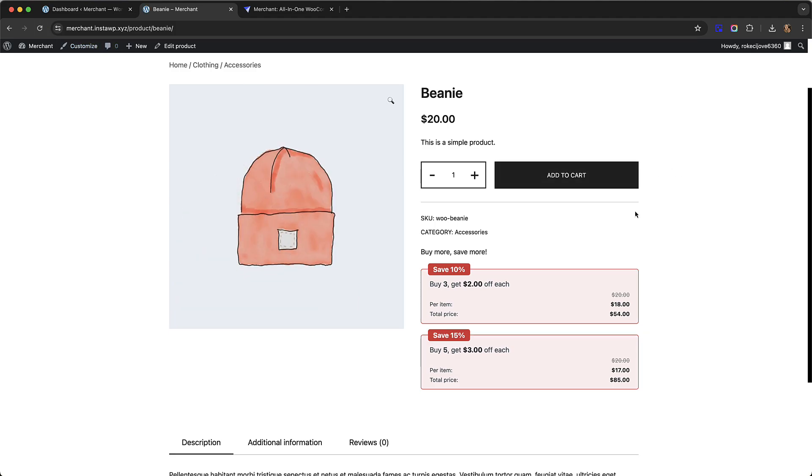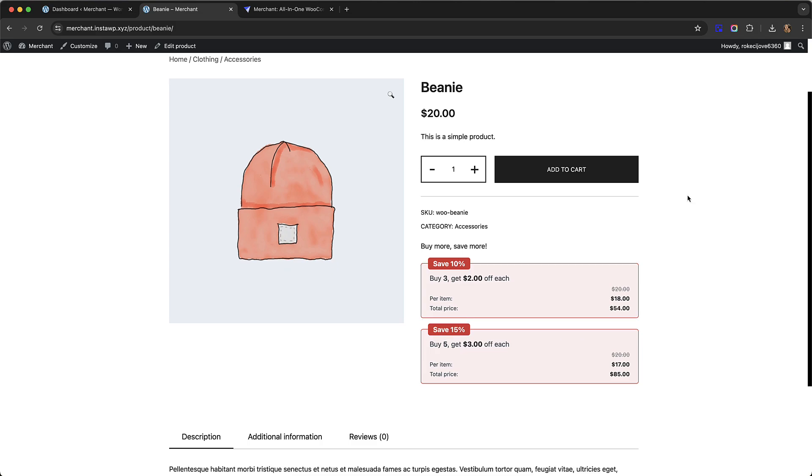Go back to the product page and refresh. You can see it now looks like this. We have our tiered discount for this product: if you buy three you can get 10% off, but if you buy five you can get 15% off. You can create tiered discounts for products in this way.